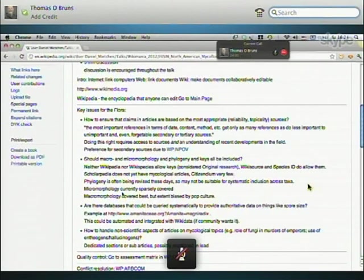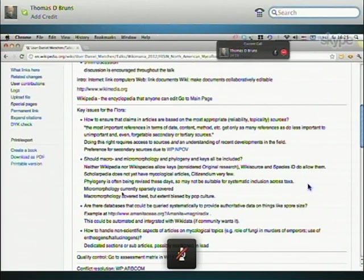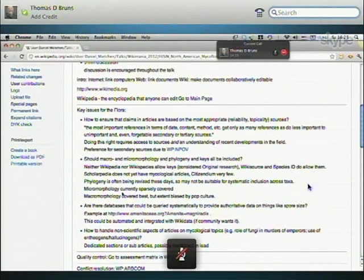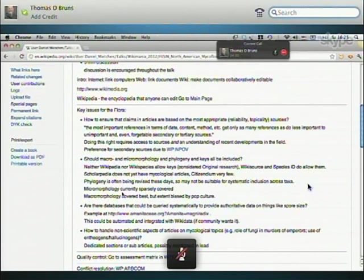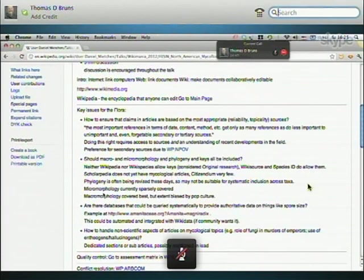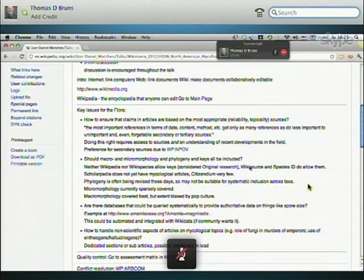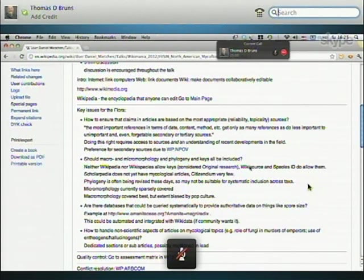Then, should macro and micromorphology and phylogeny and keys all be included? From the perspective of a mycologist, all this is relevant information. But, the question is, does it all fit into Wikipedia or into the flora that you're planning? So, to put this into perspective, neither Wikipedia nor Wikispecies, which only deals with biological species, neither of them allow keys to be posted because it's considered original research. And, original research should not go onto Wikipedia or Wikispecies precisely because of this neutral point of view. The definition of original research is basically anything for which you cannot find a source other than you. An online source, basically, because very few editors have access to print. So, in practice, it turns out to be an online source.